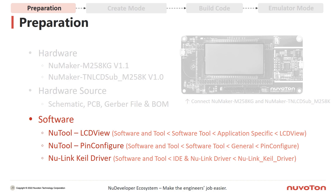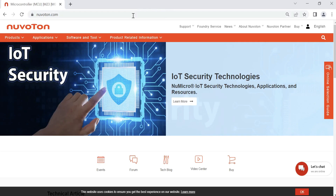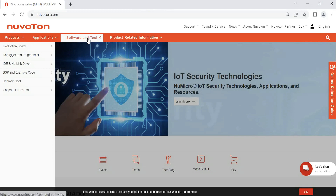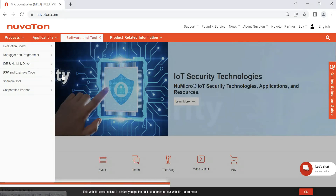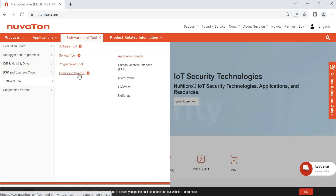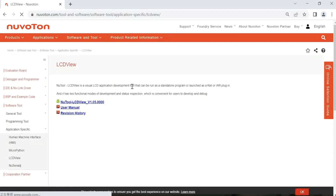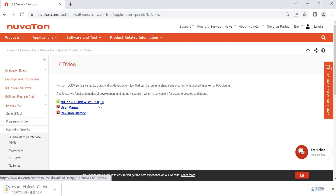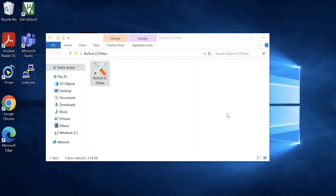Here is each download path on the Newverton website. If you already have the pin configure tool and NuLink Keil driver, make sure the software version is the latest. To download the LCDView tool, please enter Newverton.com, click Software and Tool, and find the software tool directory. LCDView is under the Application Specific item — click it and find the latest release. Download the first zip package, extract it, and open the NewTour LCDView.